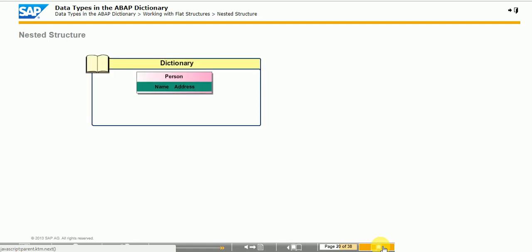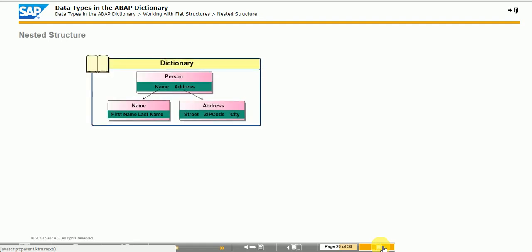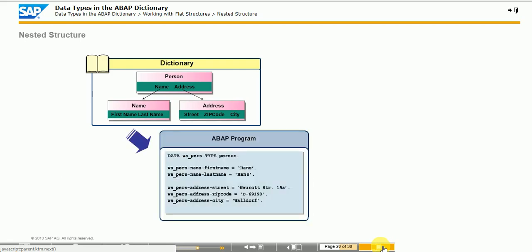You can include another structured object in the structure and assign it to a component. The component refers to the structured object and the new data object is described as a nested structure.